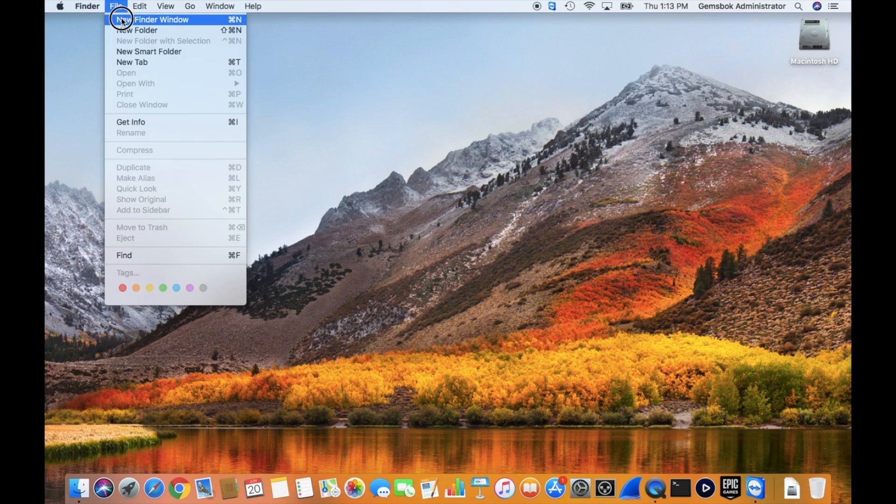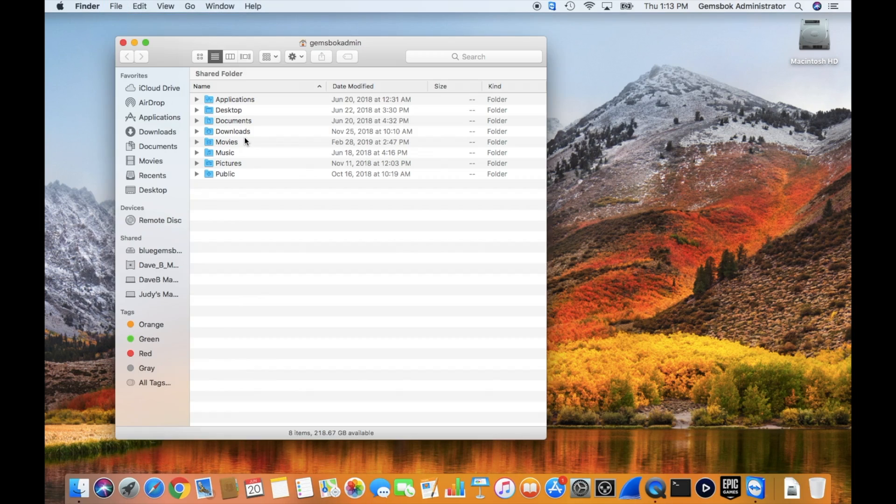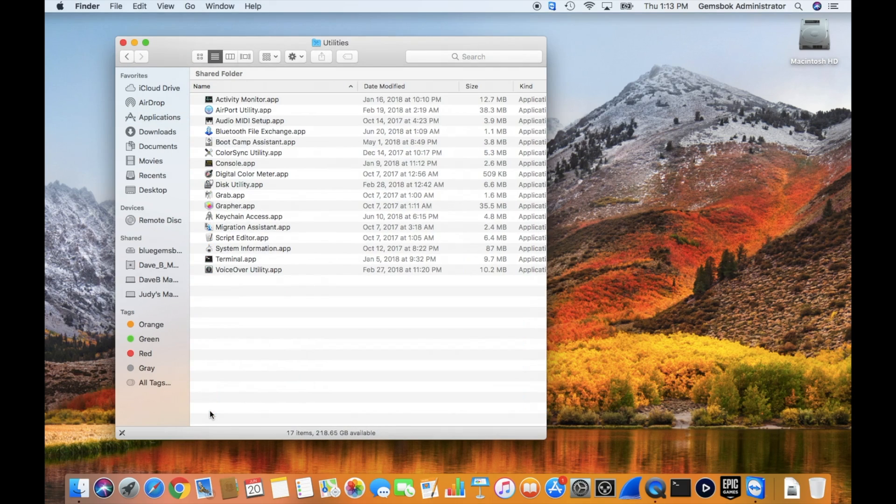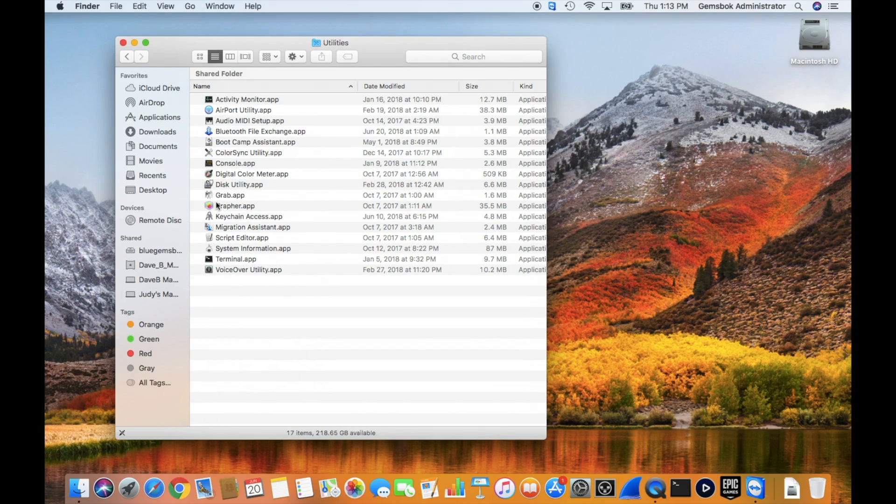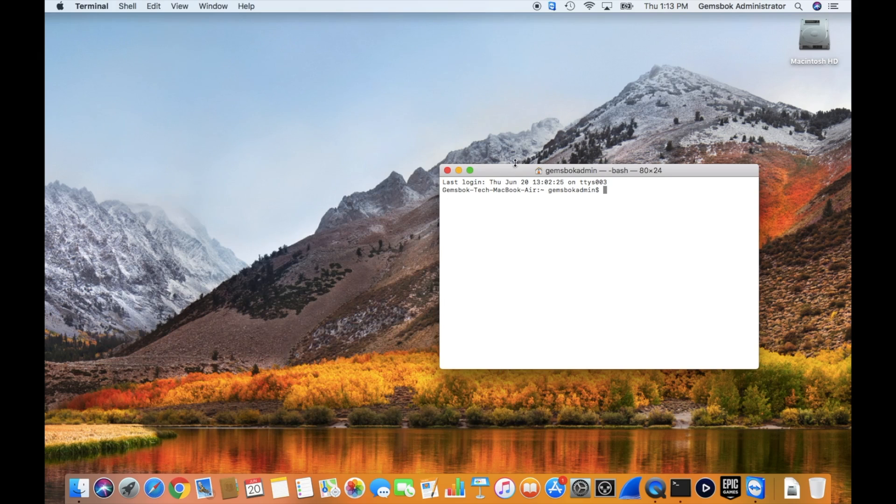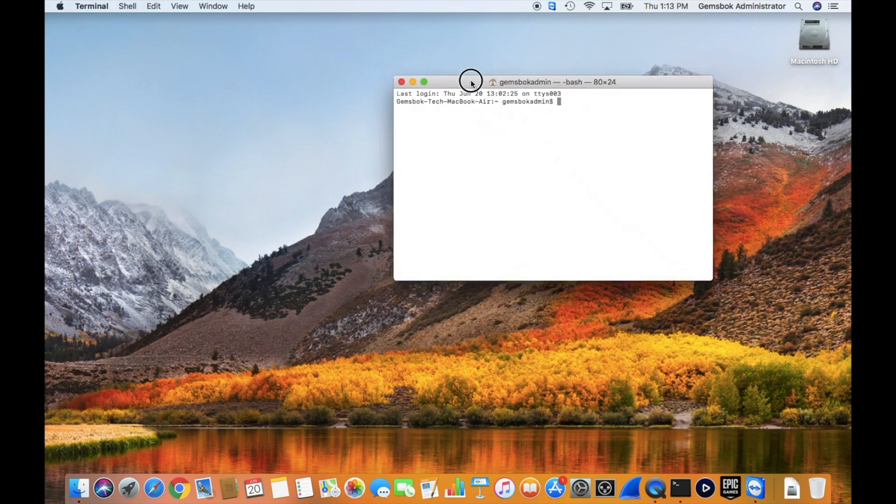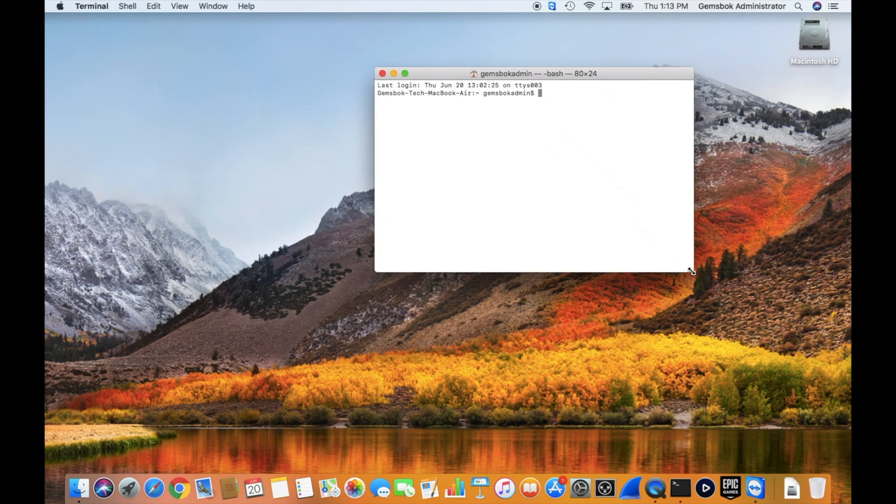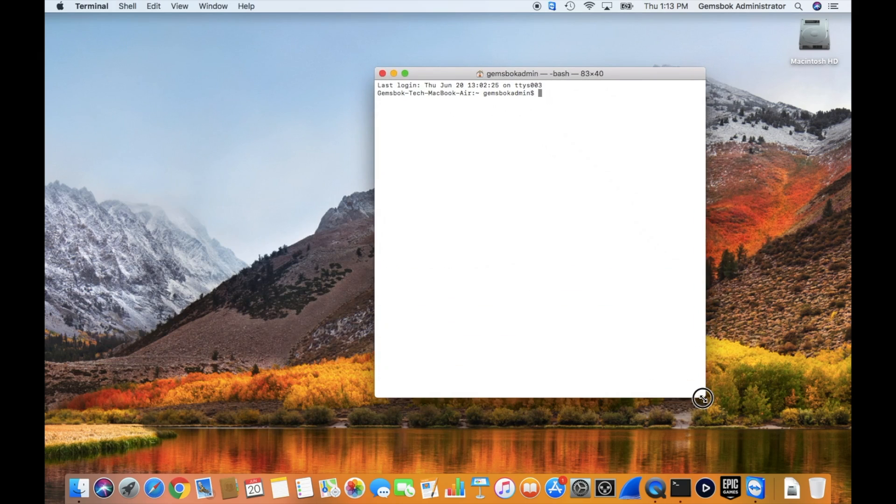...choosing File, New Finder Window, going into Applications, and at the bottom double-clicking on Utilities. Inside there is the Terminal application. I'll double-click that and it will come up. So I'll just move it over here and open it up a little bit so we can see the commands.